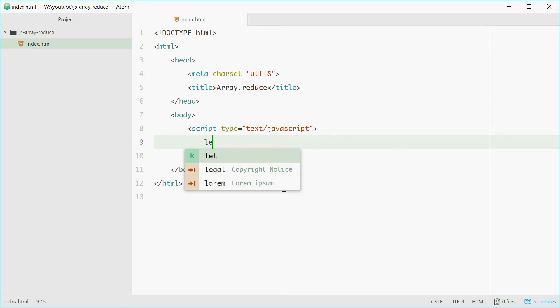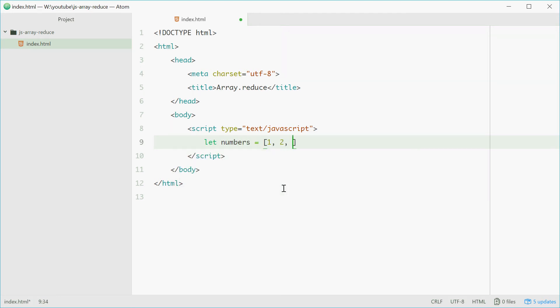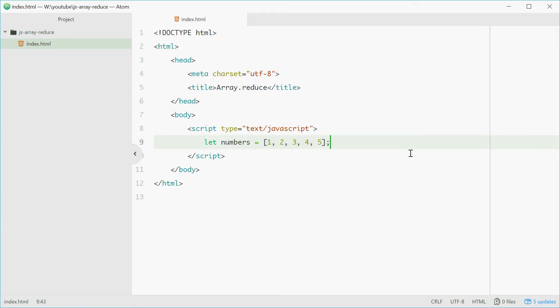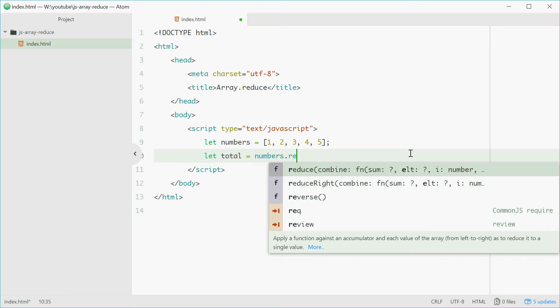For example, if we define an array called numbers which has numbers 1, 2, 3, 4 and 5, we can use reduce to find the total sum of all these numbers. We can define a new variable called total equal to numbers.reduce.